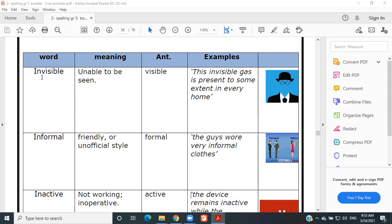Invisible — very good. If you cannot see someone, he's invisible. Read the example: 'The invisible gas is present to some extent in every home.' This invisible gas — which could be oxygen, nitrogen, or carbon dioxide — is present to some extent in every home.